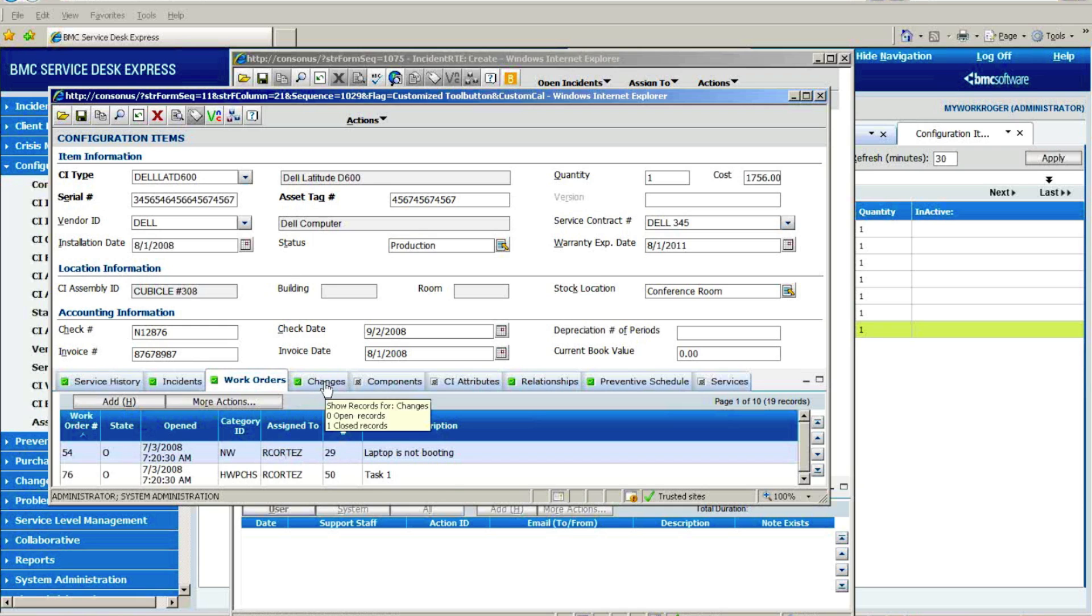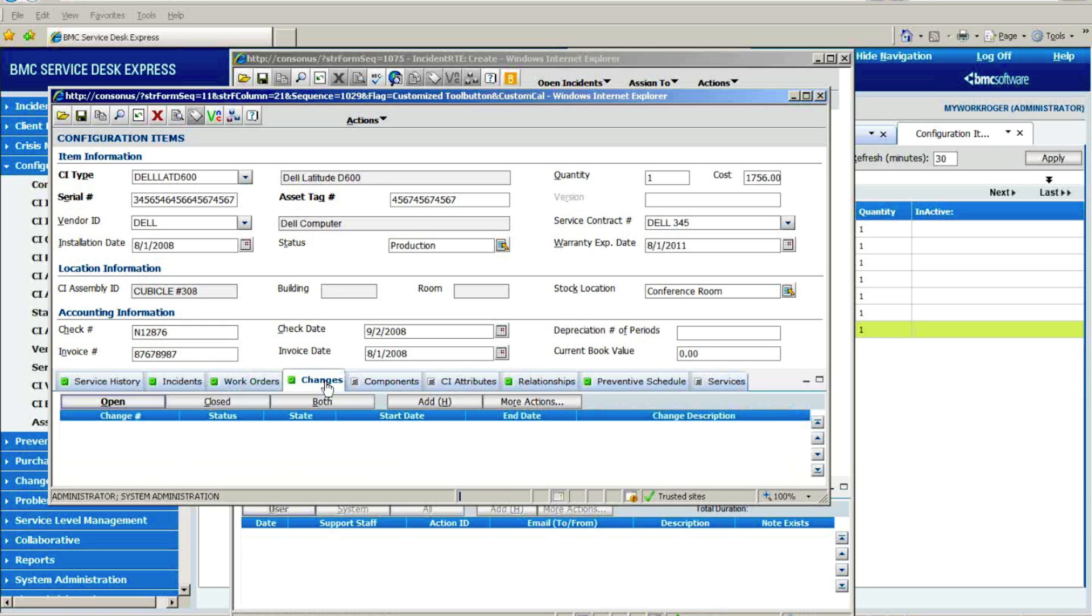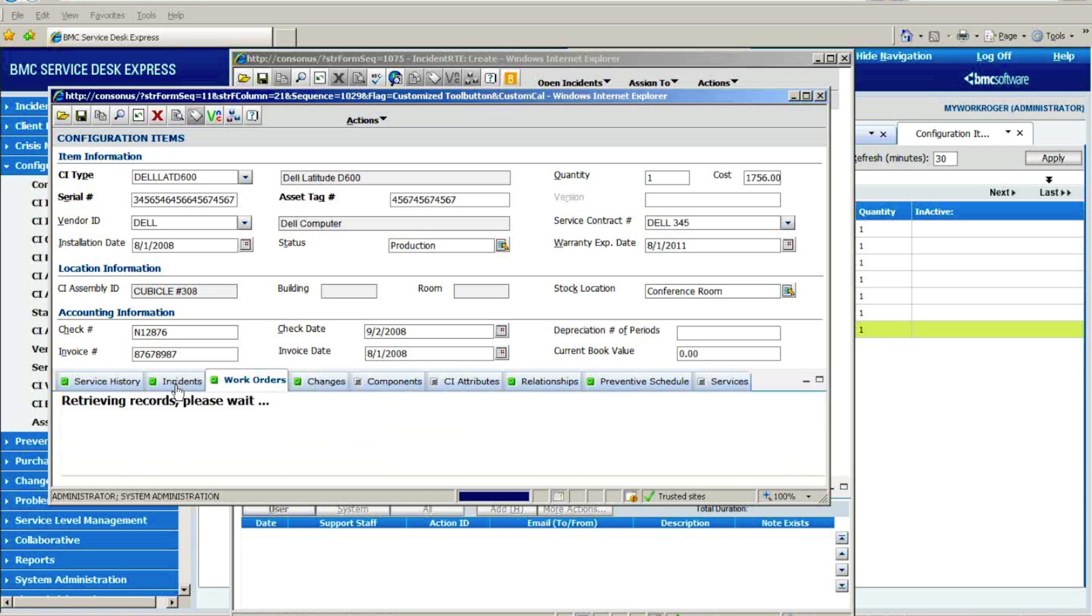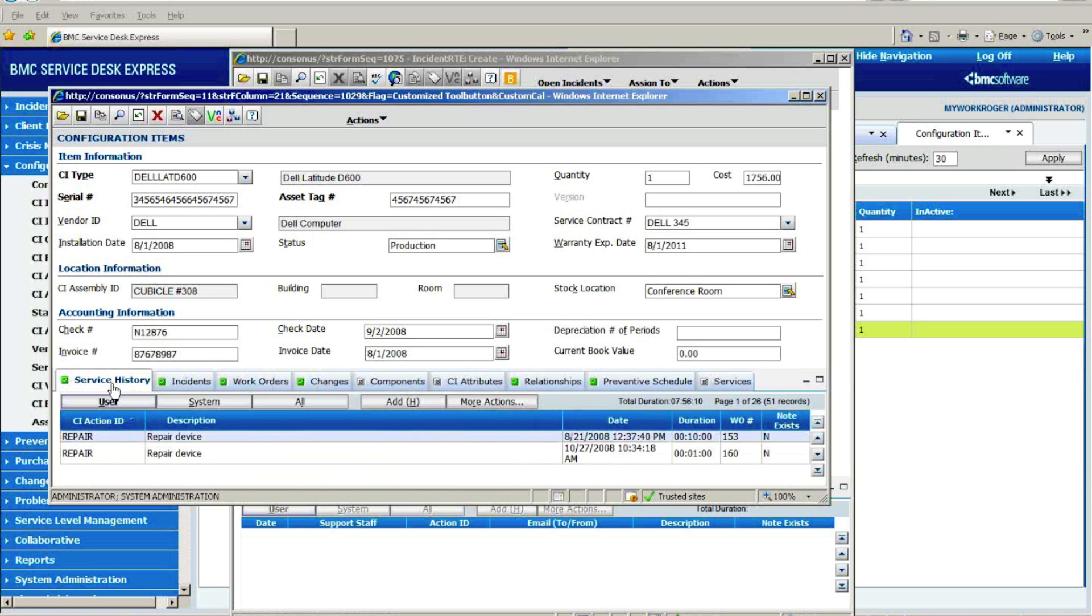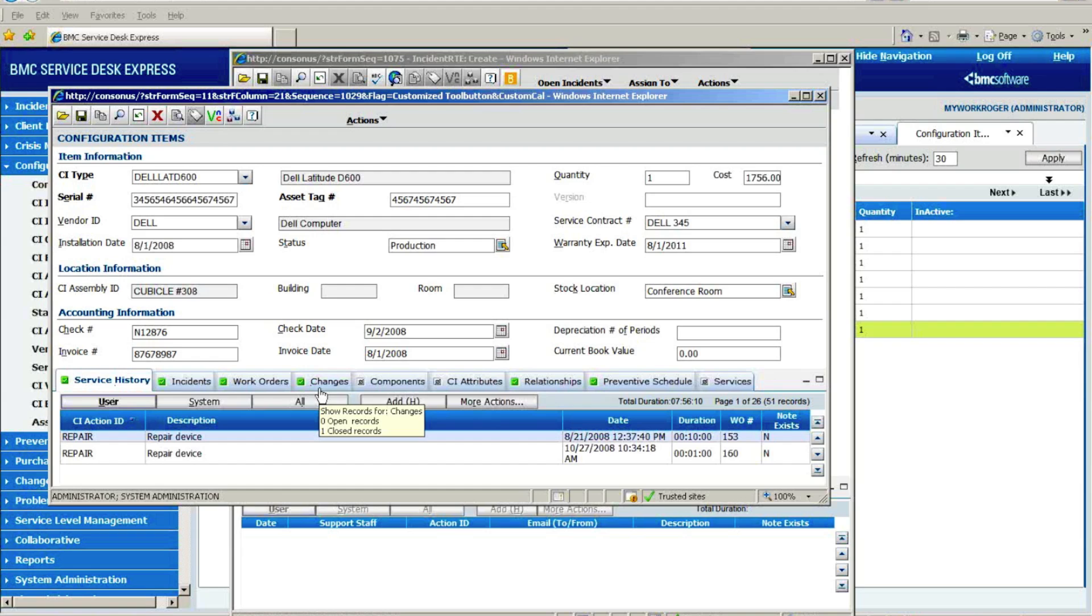And if you are utilizing the change management module that could be part of SDE, if a change request were generated that affected this particular Dell laptop in this case, those records would automatically be able to be viewed in here as well.